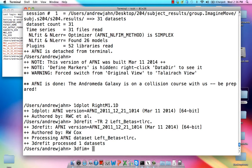and now we can run 3DFIM+. So here we have the input, which is left betas, remember, a map of all these beta weights for that condition, and now we want to see what voxels correlate with a certain region.